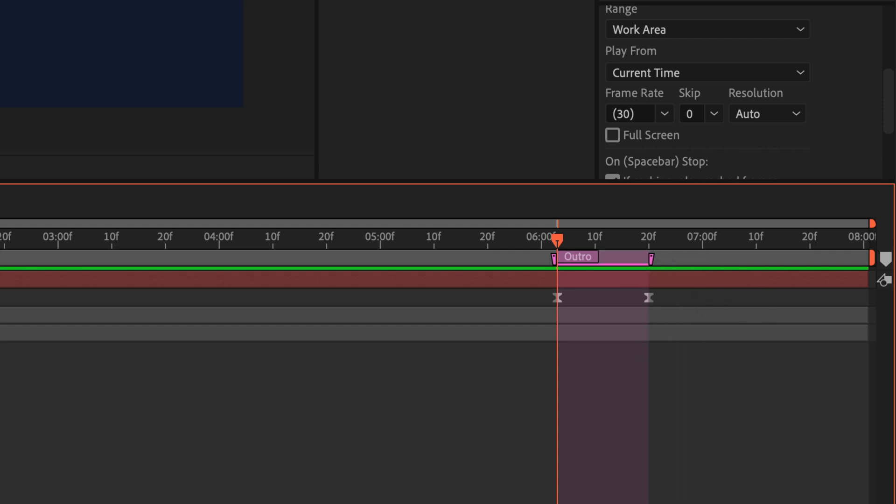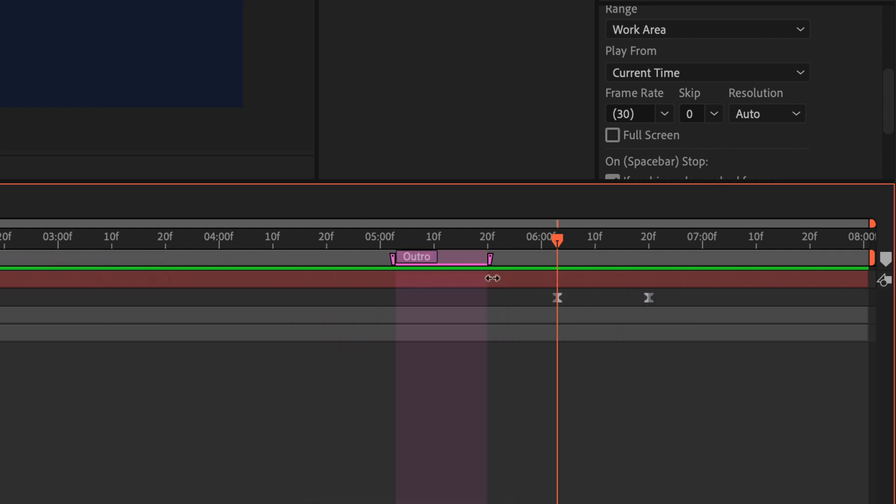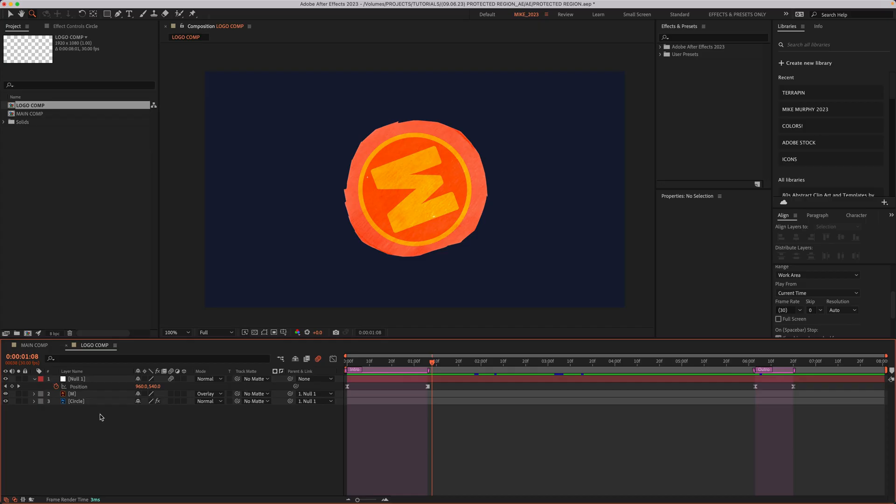And if you want to move a protective region, just click on the far left of it and you can drag it around anywhere you want on your timeline.